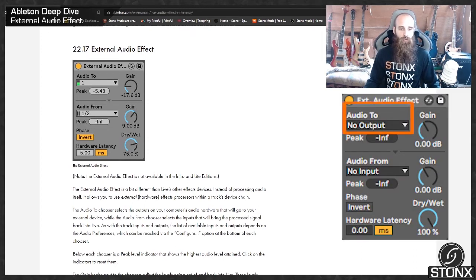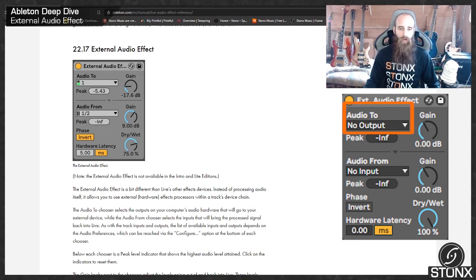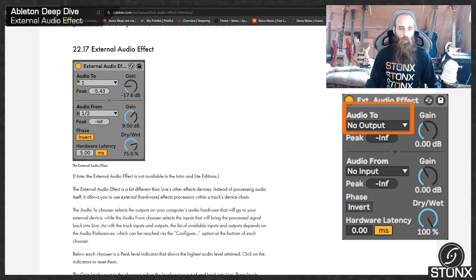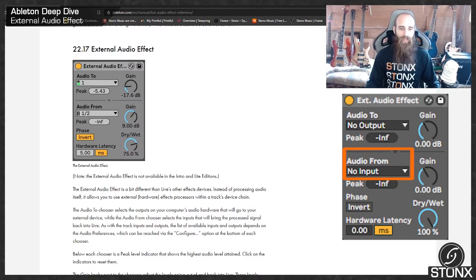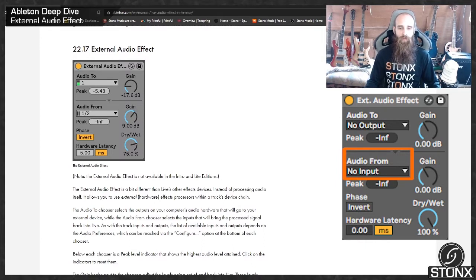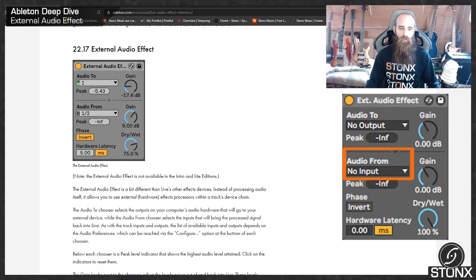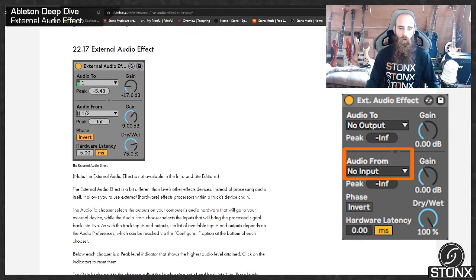The Audio To chooser selects the outputs on your computer's audio hardware that will go to your external device, while the Audio From chooser selects the inputs that will bring the processed signal back into Live. As with the track's inputs and outputs, the list of available inputs and outputs depends on the audio preferences, which can be reached via the Configure option on the bottom of each chooser.